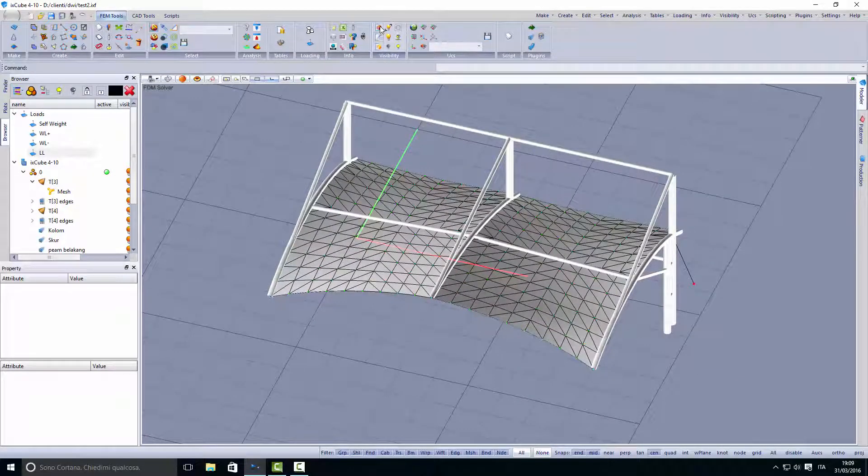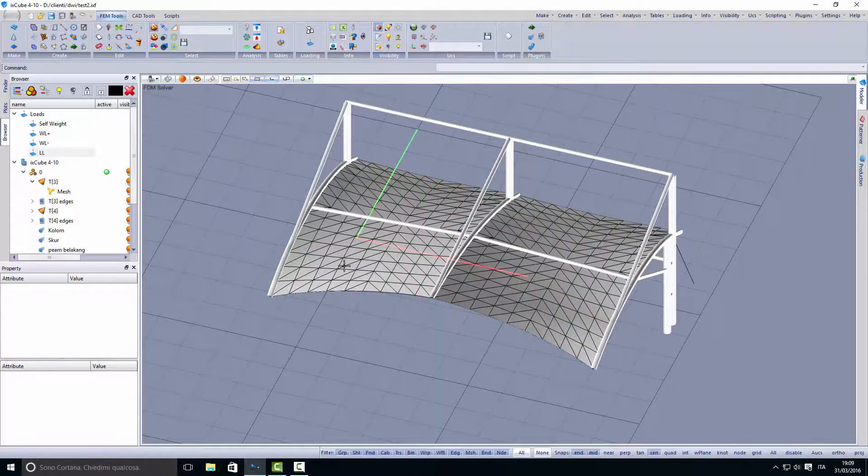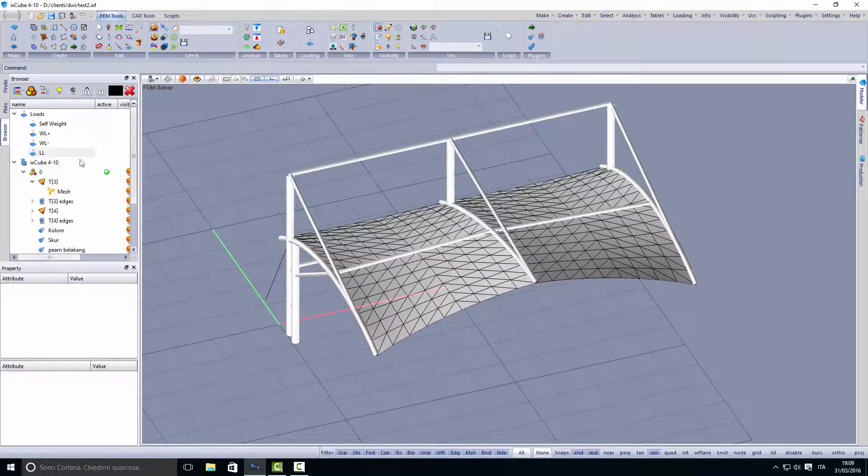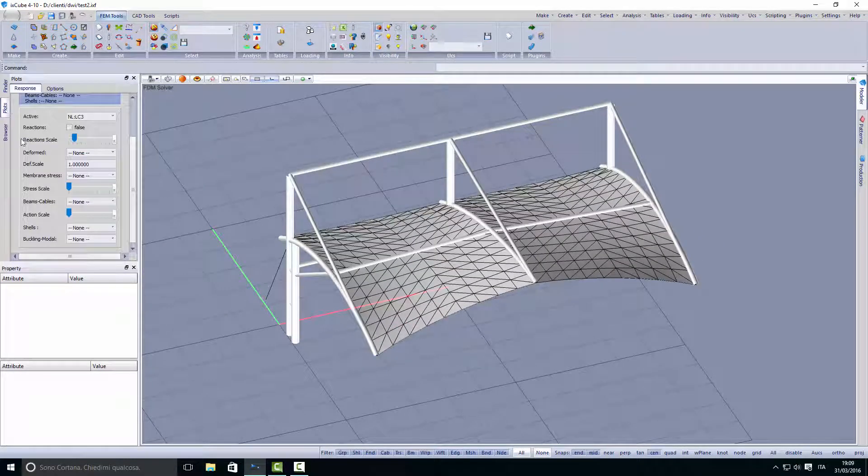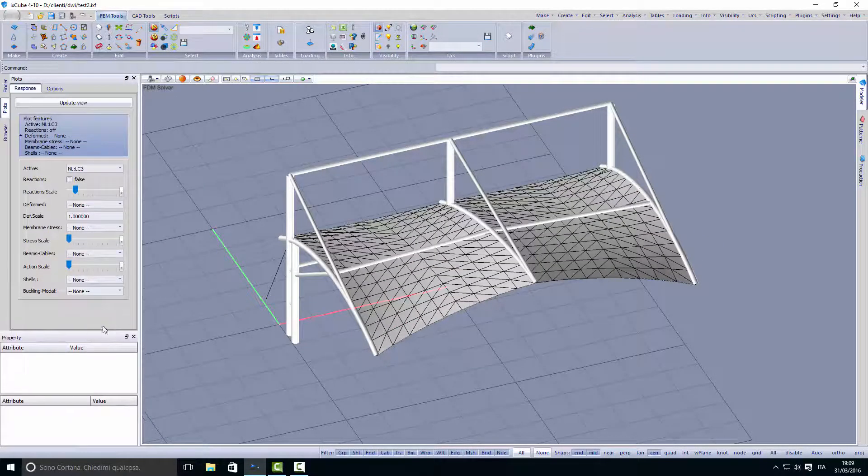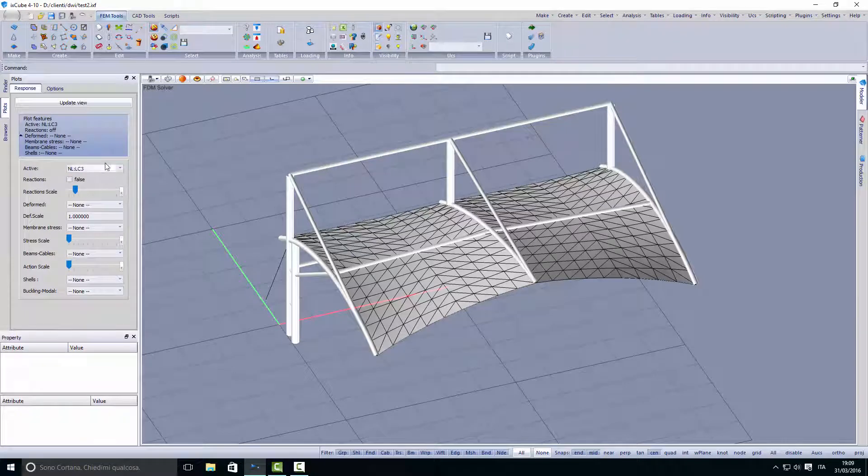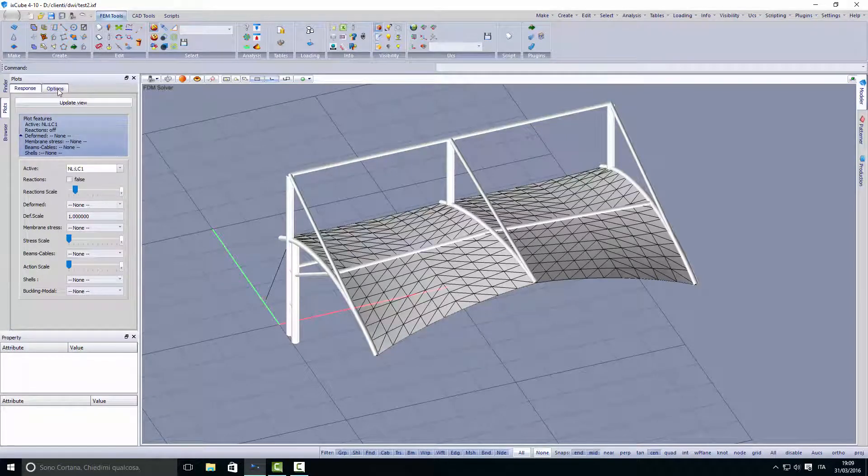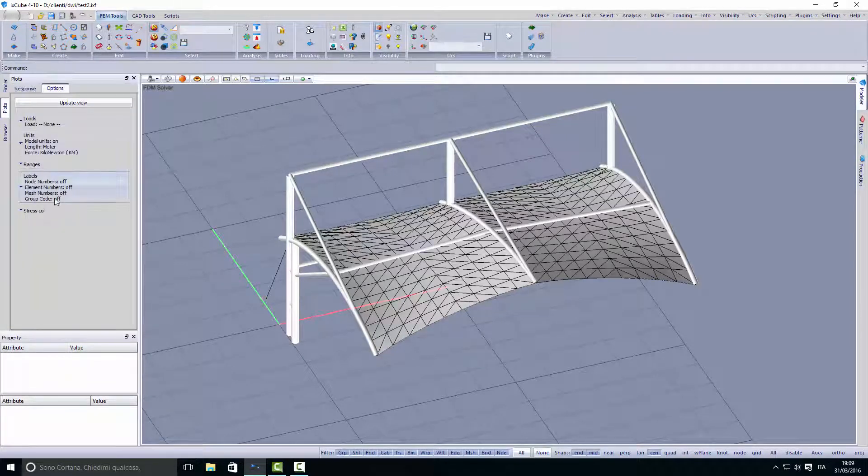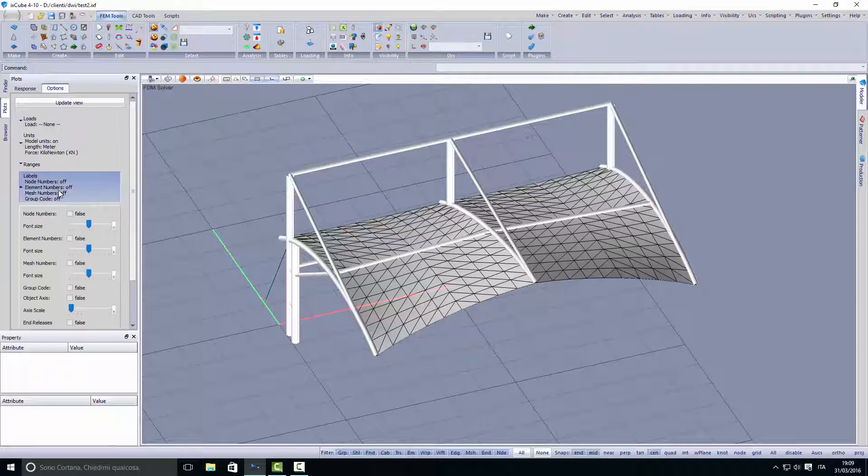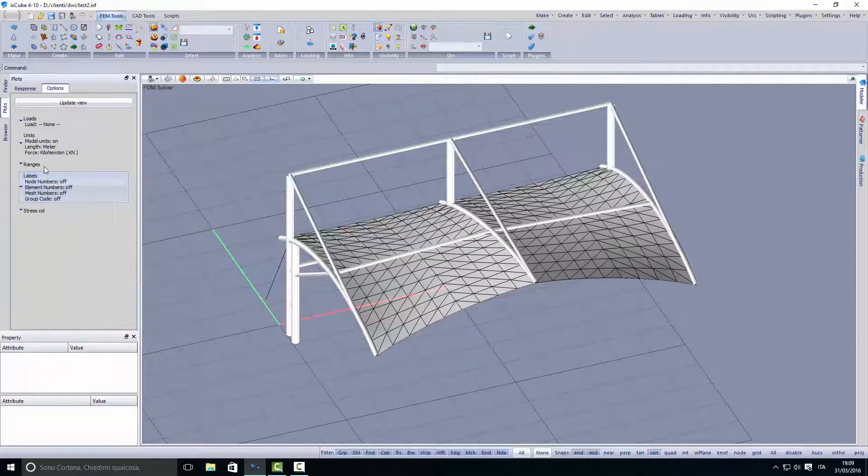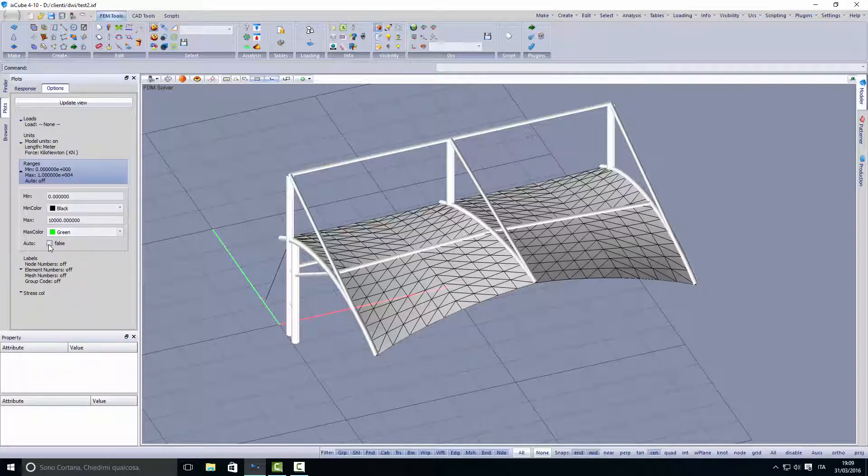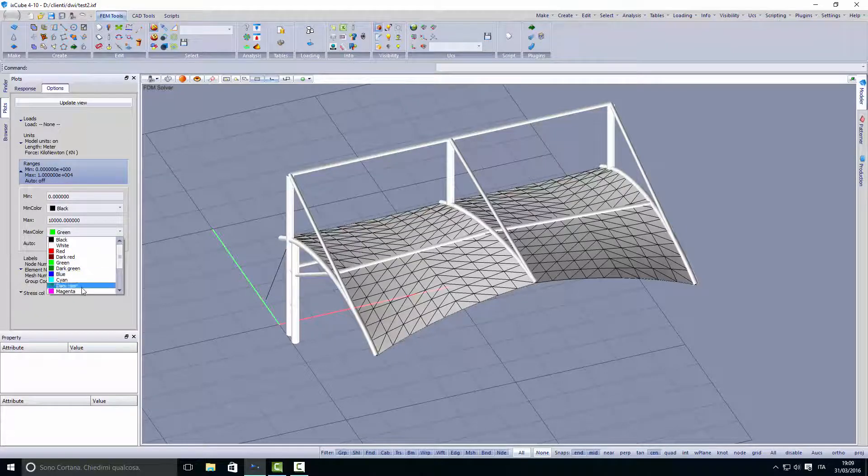The first thing we want to do now is check the stresses of the membrane. We go into the first load case and check the membrane stresses. We activate and take off the automatic scaling in the plot ranges.